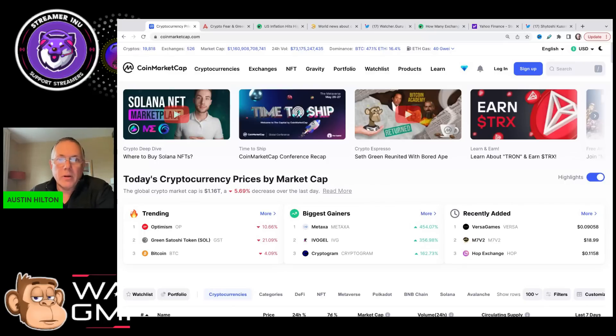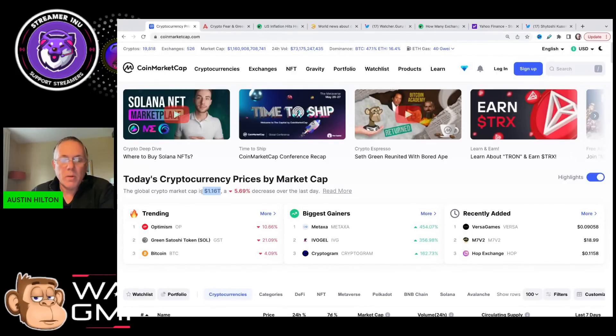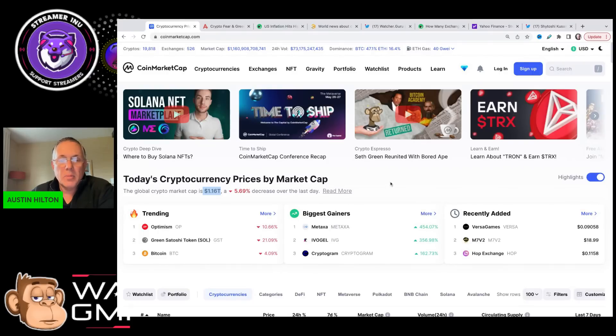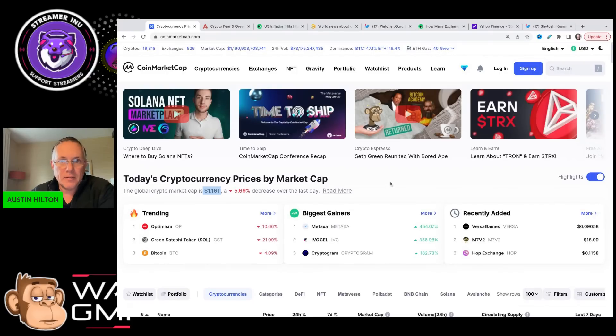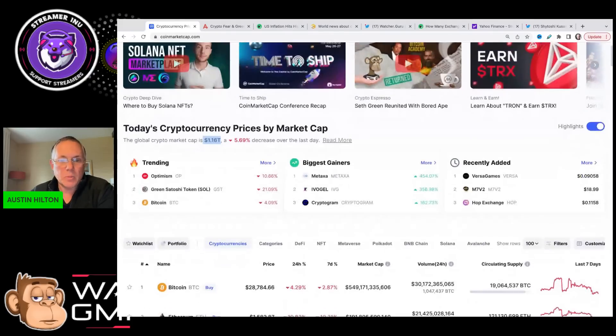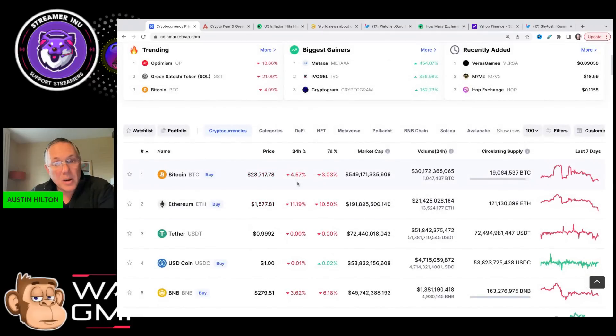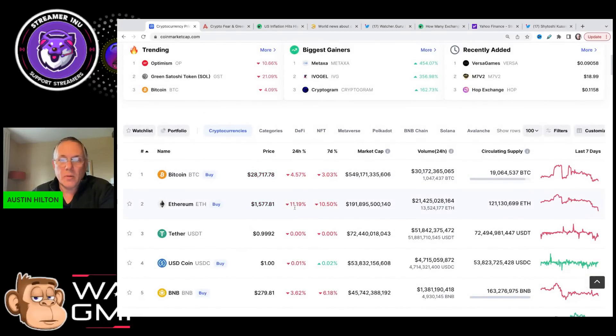We're going to cover exactly what is happening in the crypto market, why it's down 5 plus percent, down to 1.16 trillion market cap. Pretty significant fall just in the last 24 hours, Bitcoin dropping 4.5% and Ethereum dropping 11.19% in the last 24 hours.